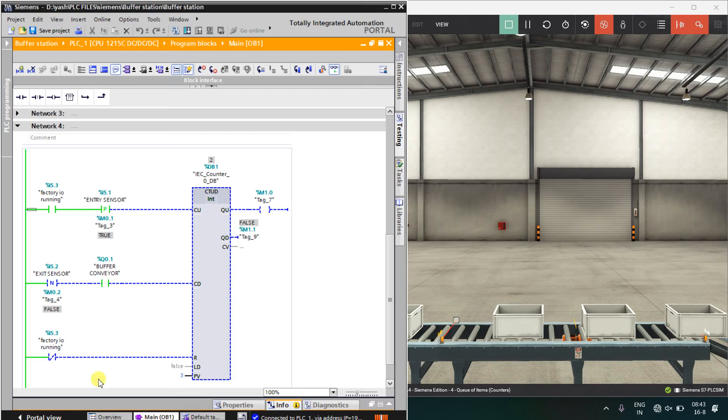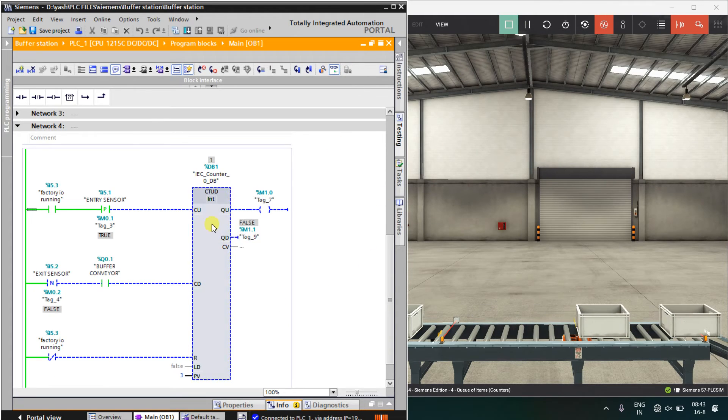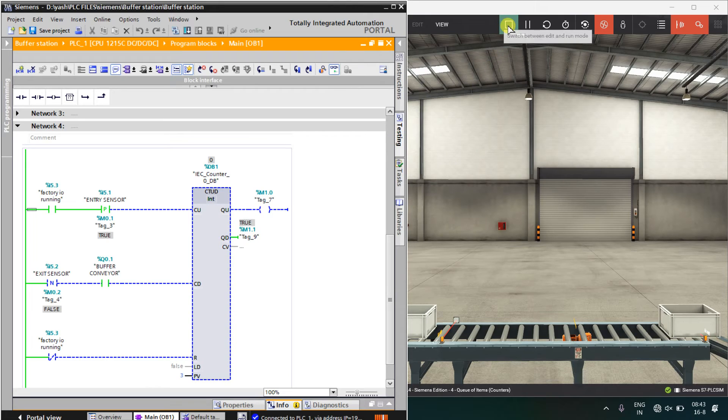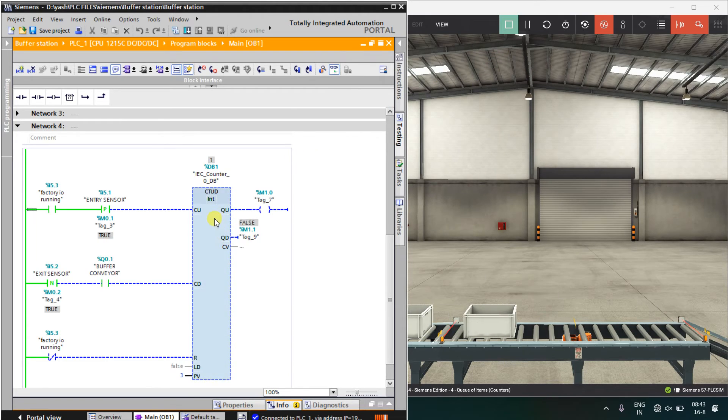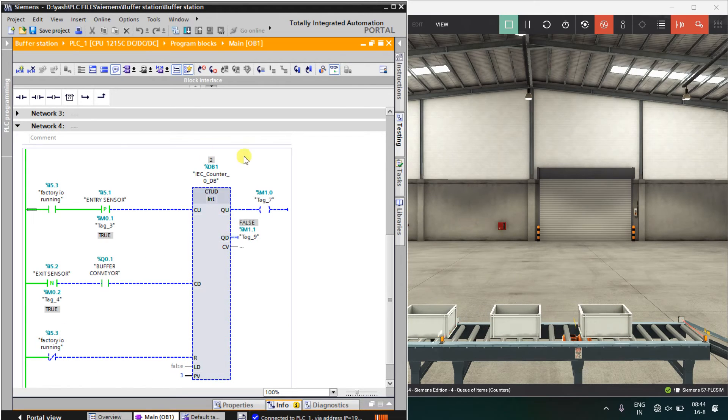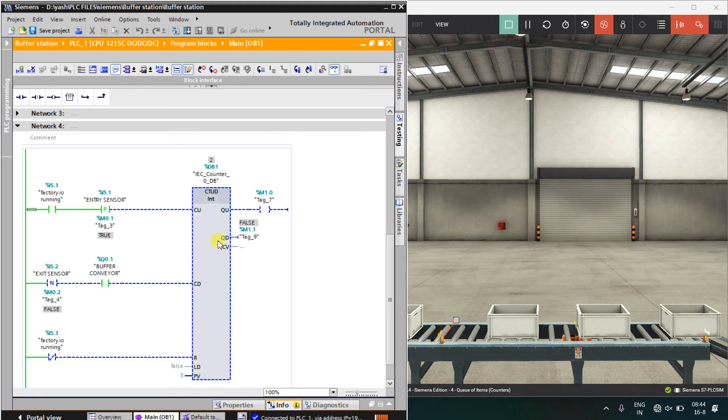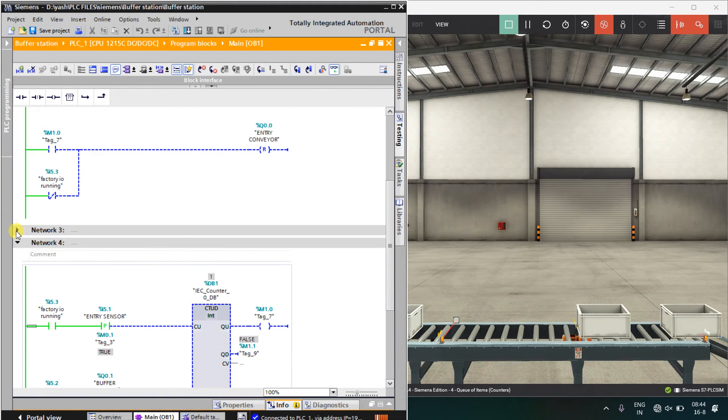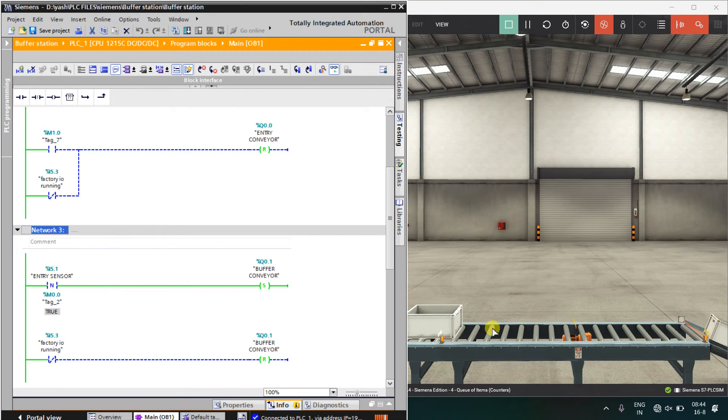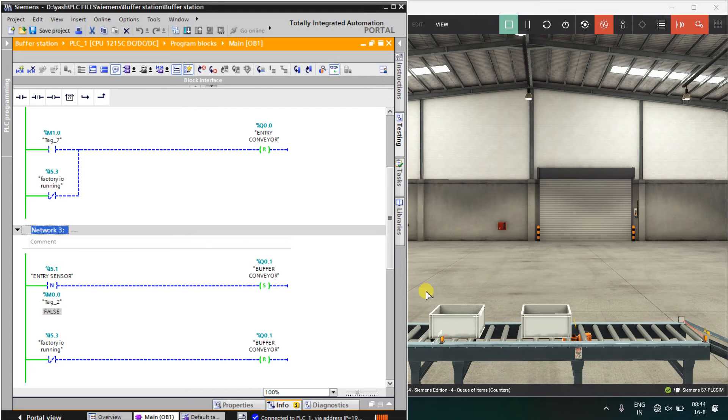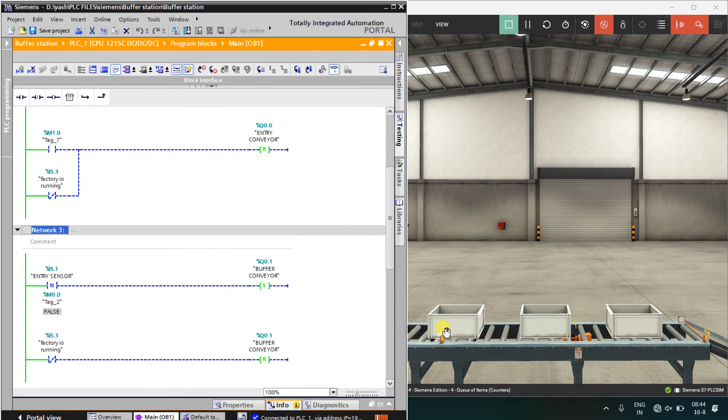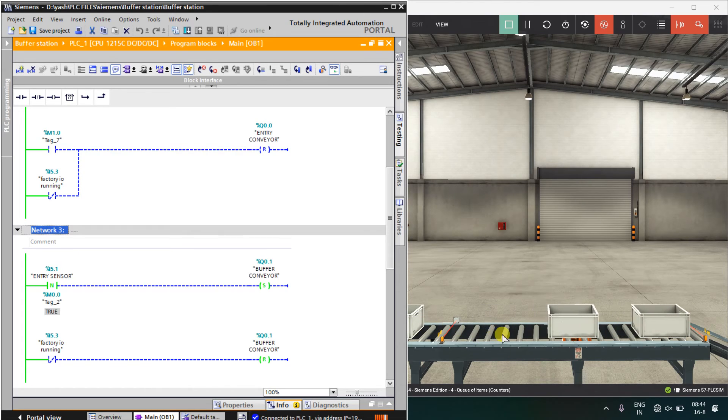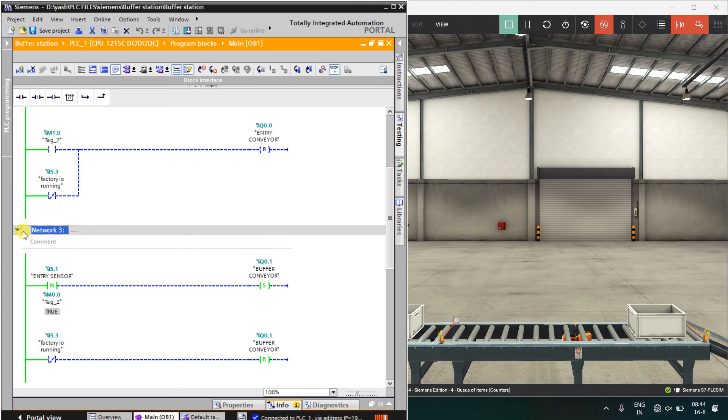When I stop the factory IO, counter should be reset, that means if I stop this and again run this, it should start from 0. I have taken this bit. How I got this block? That thing I also show you. Before that, let us see what is in the network number 3. Simple, when the factory IO stops, this buffer conveyor should be stopped and first time, when there will be negative pulse over here, means the box has just come over here, it will start the conveyor for the first time, that is only the logic. This was simple, short and simple logic for this program.